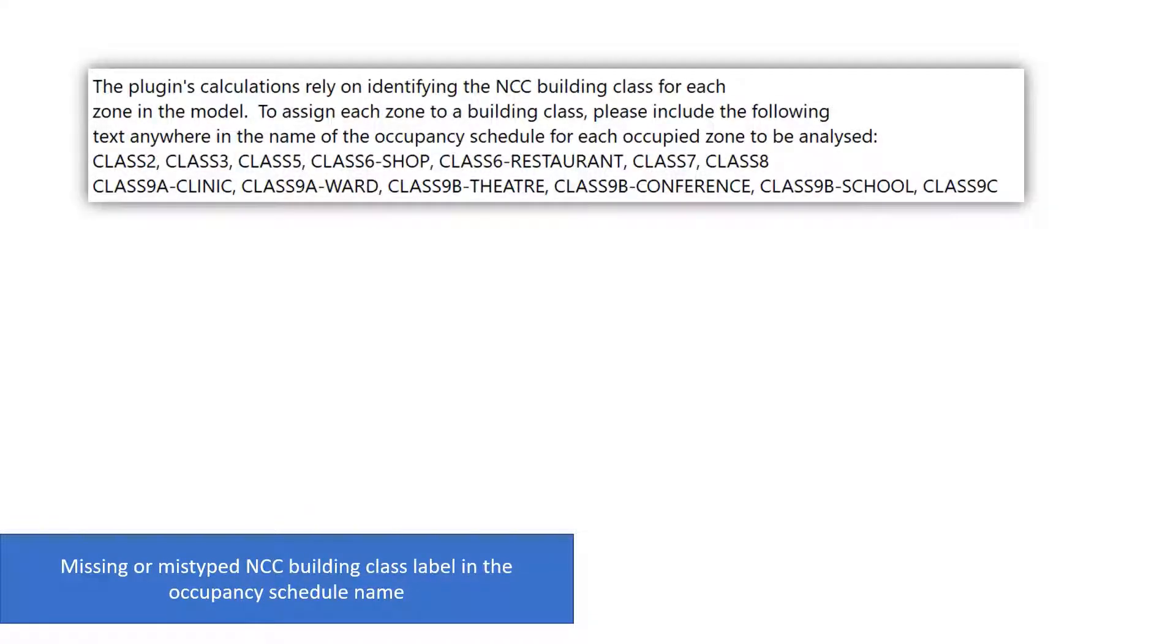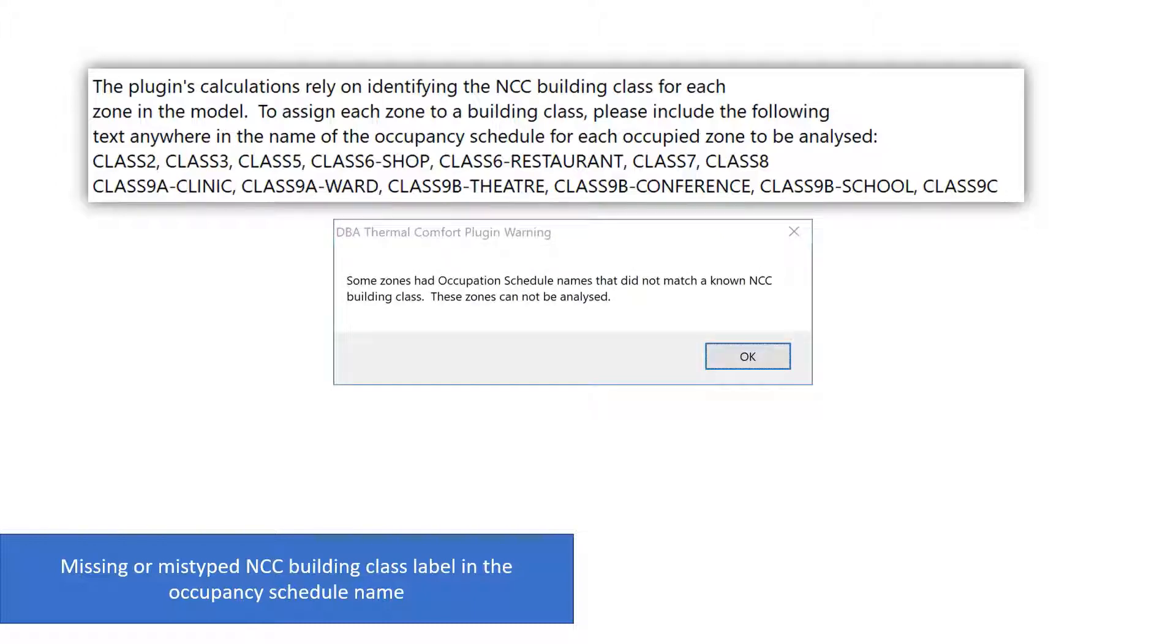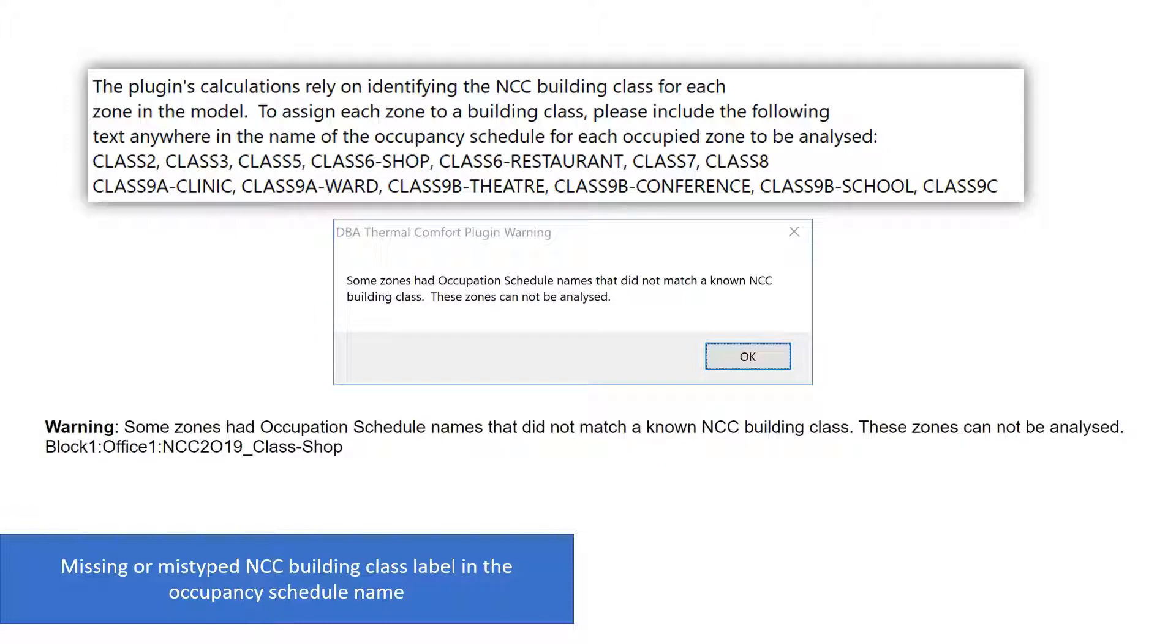All occupied spaces must have their NCC building class identified with a special label in the occupancy schedule name. If you missed some occupied zones when adding labels or made an error adding the label, you will get a warning that not all spaces could be analysed. The report will list all the occupied zones where building class could not be identified from the schedule name.